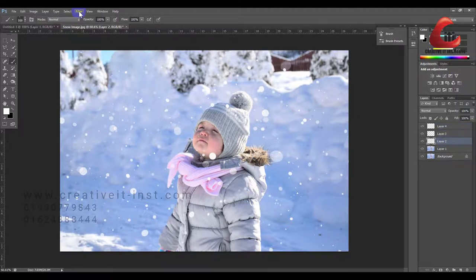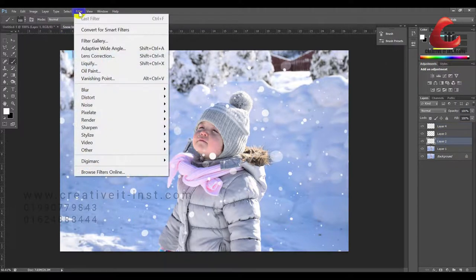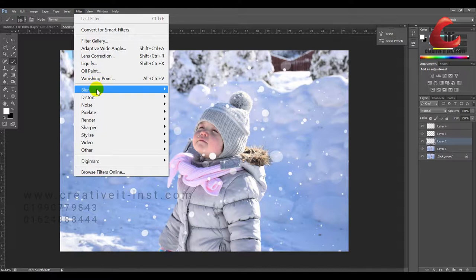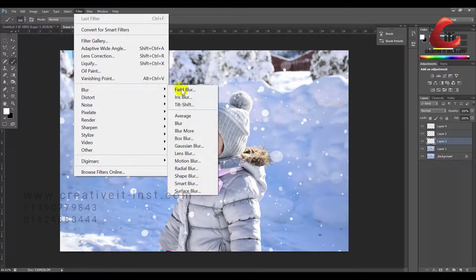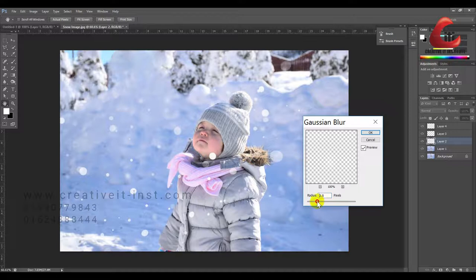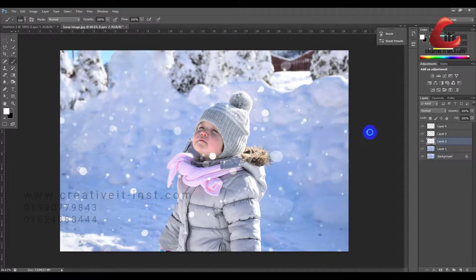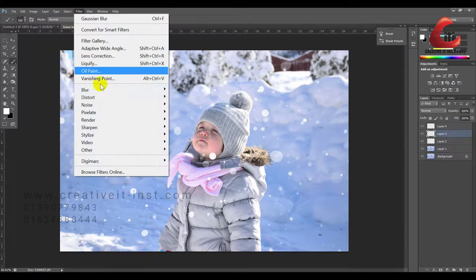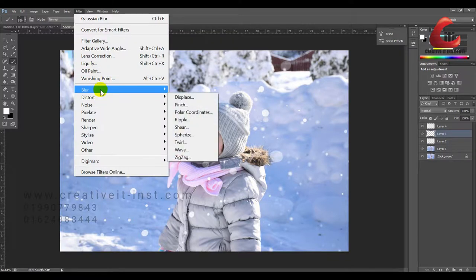Let's select the layer, go to filter, and apply Gaussian blur. The Gaussian blur is set to 4.4.